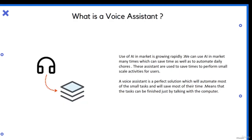Now let us see what a voice assistant is. The basic thing behind this is AI — artificial intelligence. The use of AI in the market is growing rapidly. We can use AI in many ways which can save us time and automate daily jobs. The main purpose of this project is to automate and save time. These assistants are used to perform small-scale activities for users. A voice assistant is a perfect solution which will automate most small tasks and save most of the time — the task can be finished just by talking with the computer.